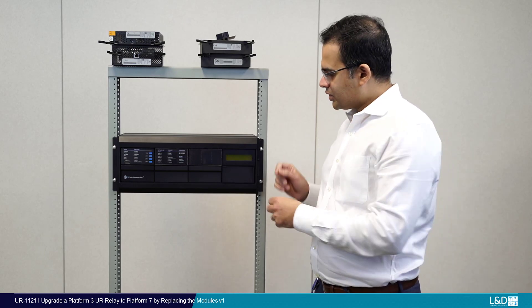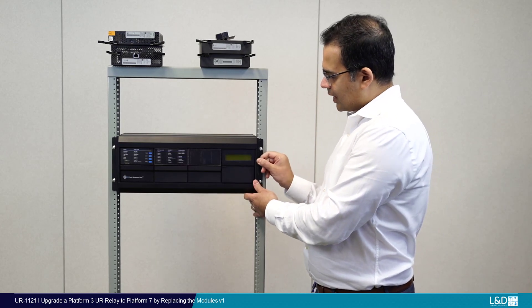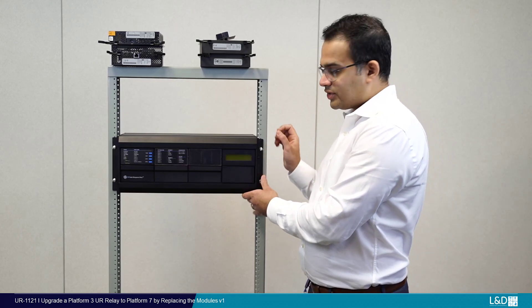Before we begin, make sure you have power disconnected and you're following all of your company's safety procedures and policies before you do any type of retrofit. The first thing we're going to do is open the door of this relay.